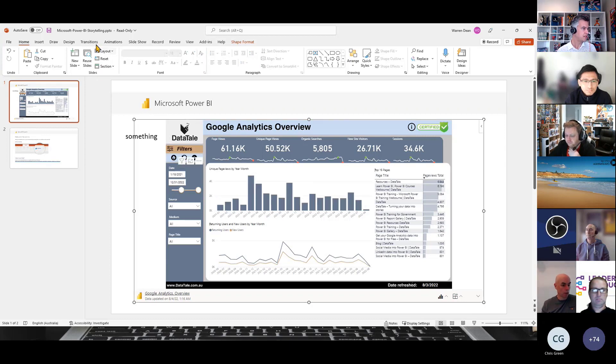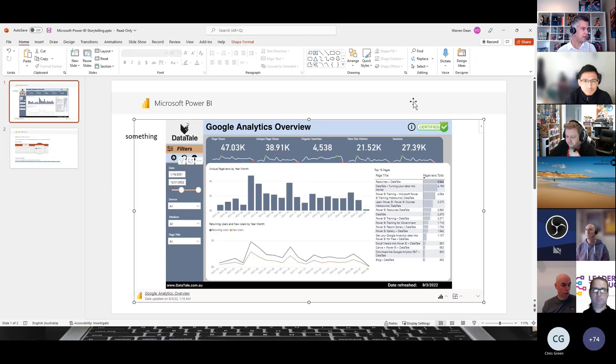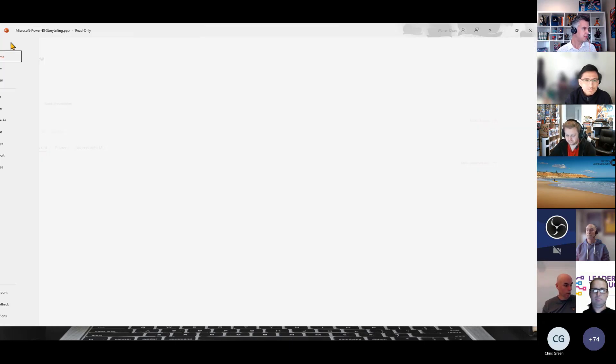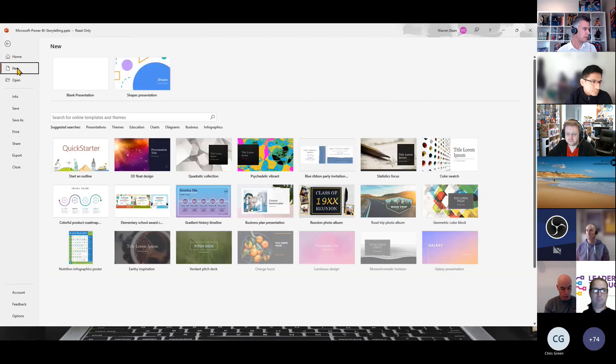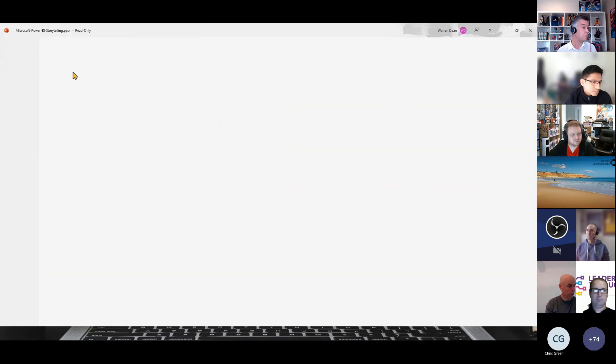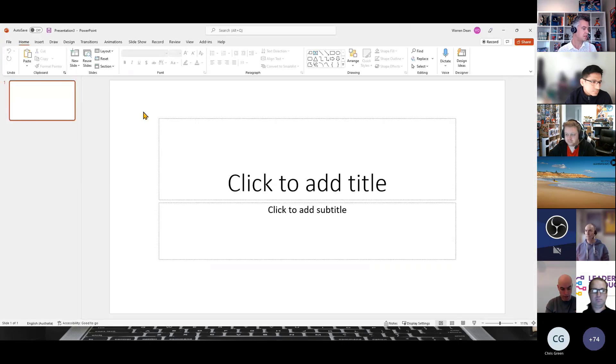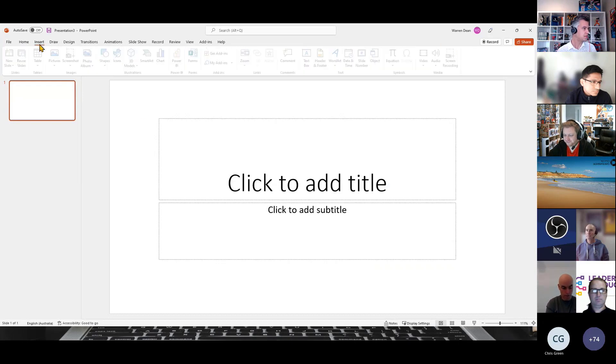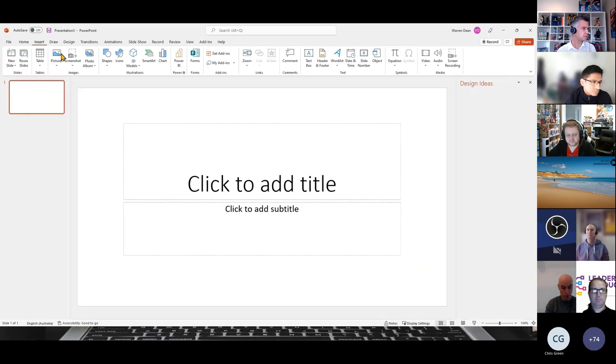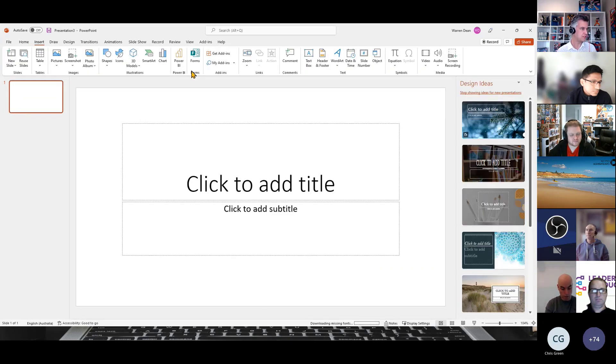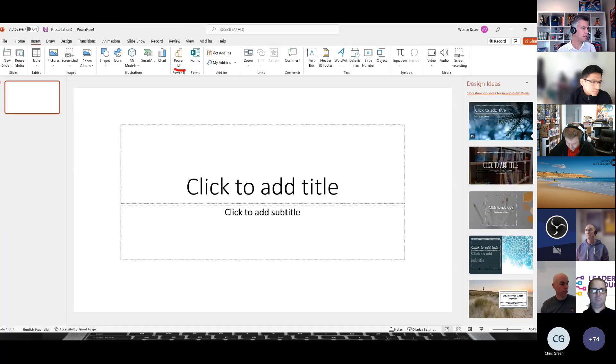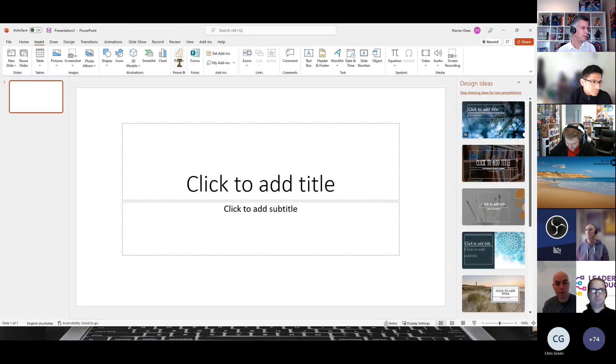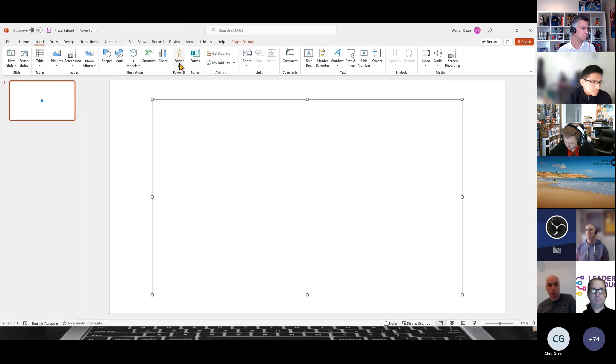So that's how you can directly embed it. If I wanted to embed it into here, if I just grab a new PowerPoint report here. On the insert tab here, you can see there is a Power BI option now. So you can click on Power BI.